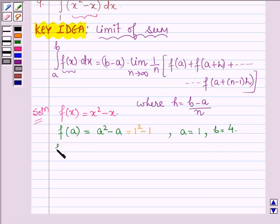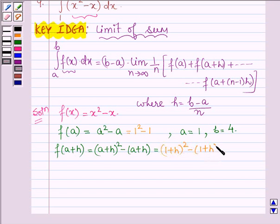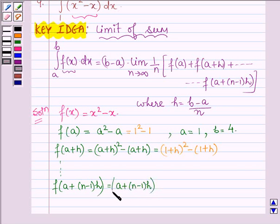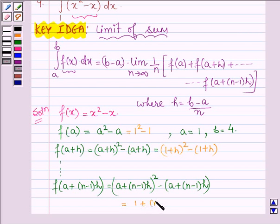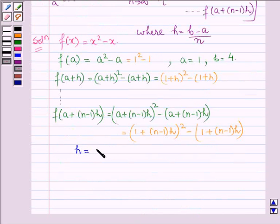Then we have to find f(a+h), which equals (a+h)² minus (a+h). Since a is 1, we have (1+h)² minus (1+h). The last term is f(a+(n-1)h), written as (a+(n-1)h)² minus (a+(n-1)h), and with a=1 that becomes (1+(n-1)h)² minus (1+(n-1)h). Also, h equals (b-a)/n; since b=4 and a=1, h = 3/n.